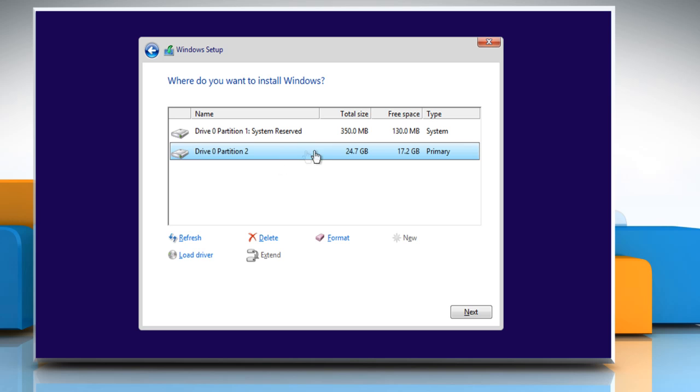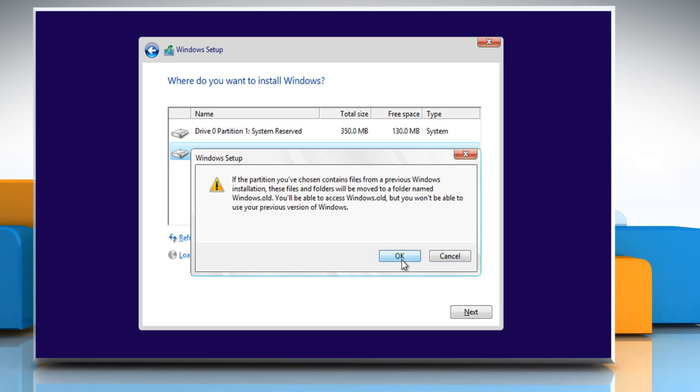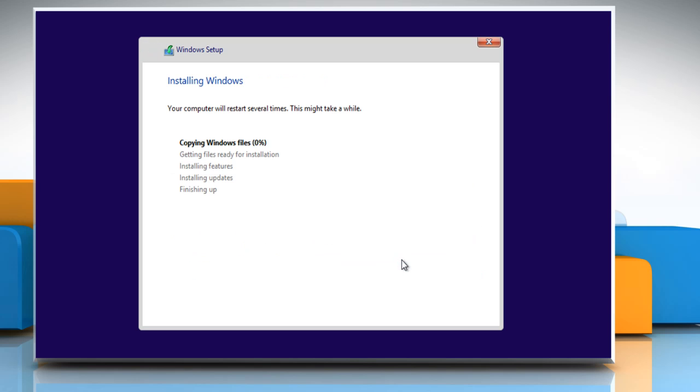Select the drive where you want to install the Windows 8.1 operating system, click format to make space for the new operating system and then click next. Click OK to confirm and start the installation process.